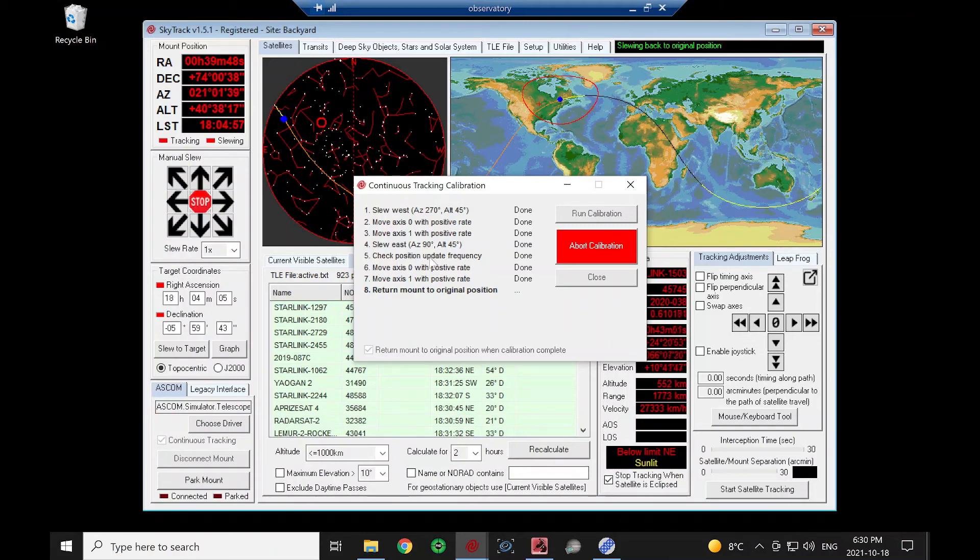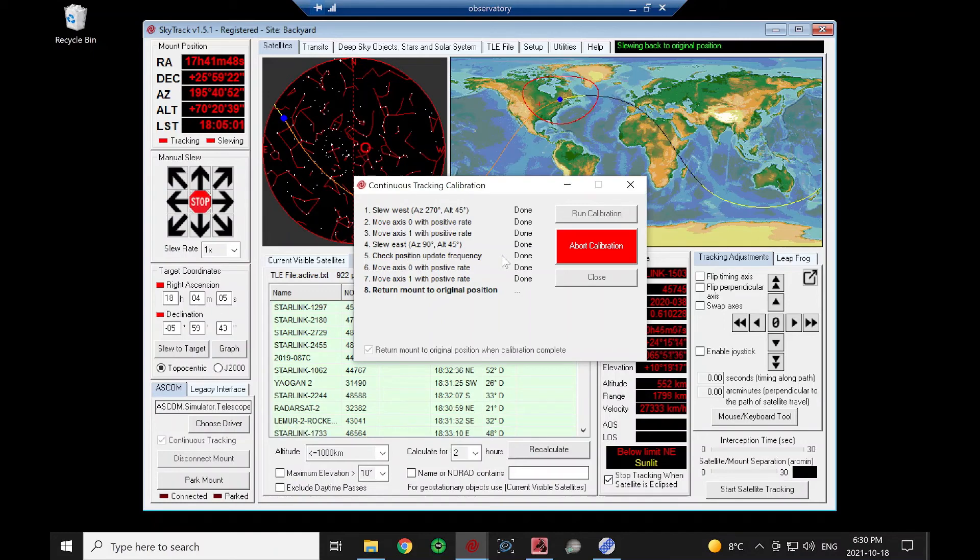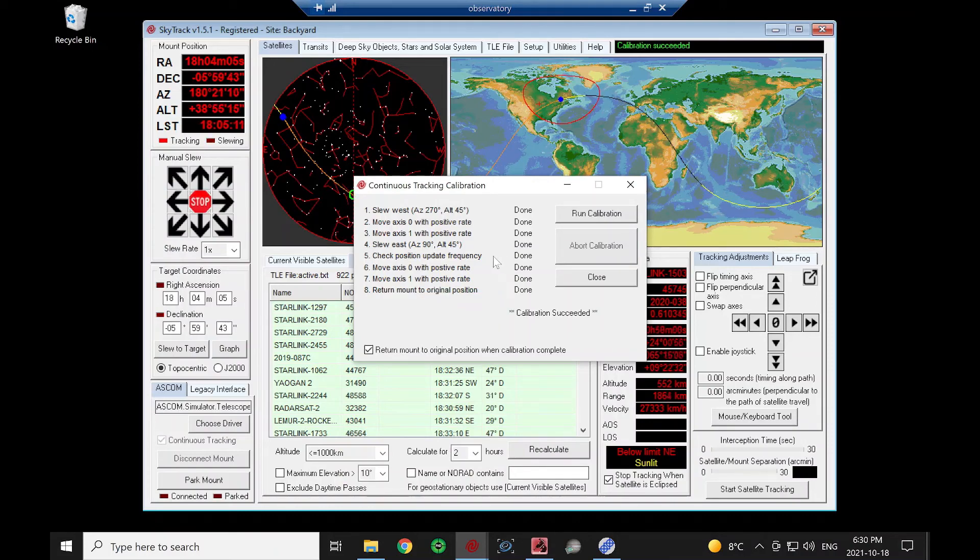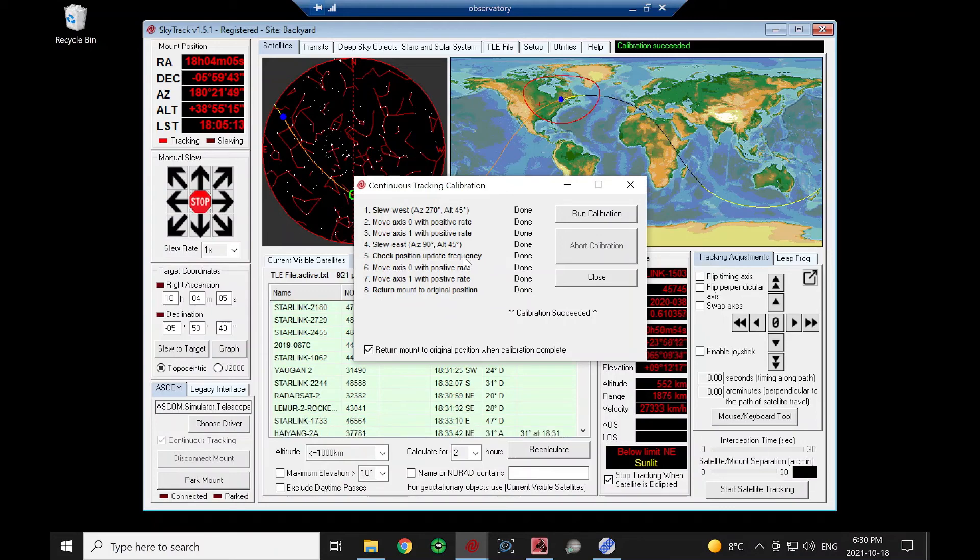You might find for your mount number 5 fails. That might still be okay. It just means it's not optimum, that the position coordinates are a little older than what we would like to get nice, smooth tracking.